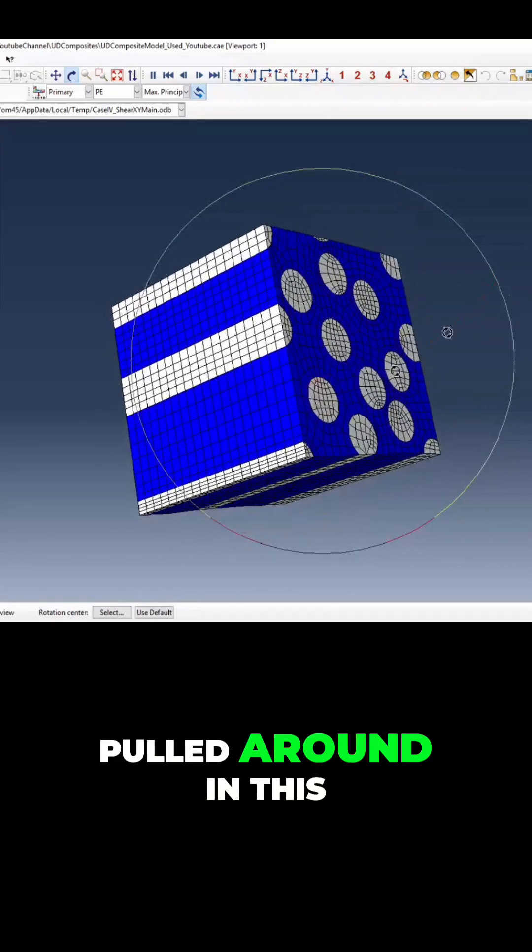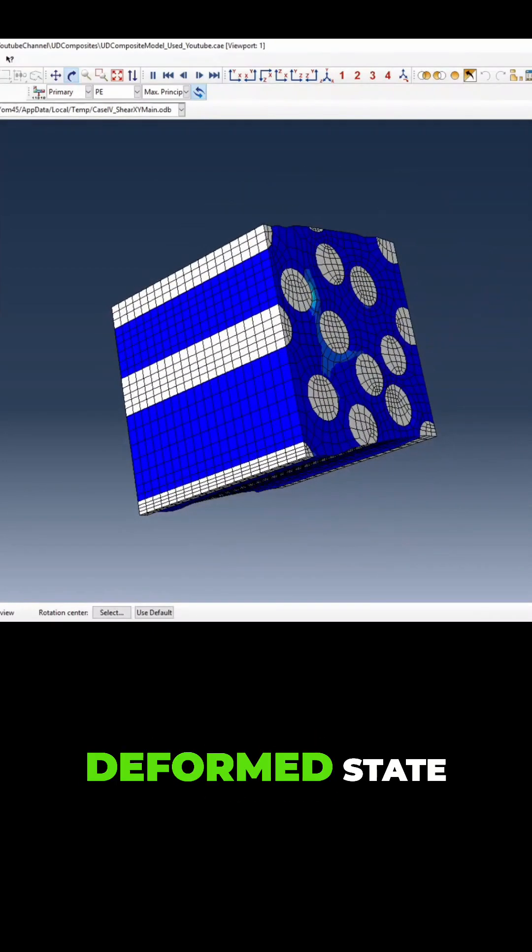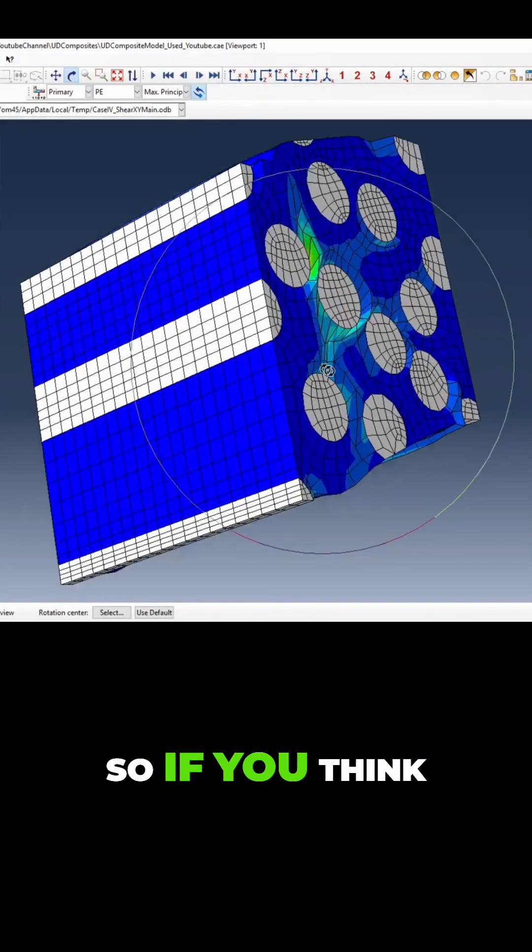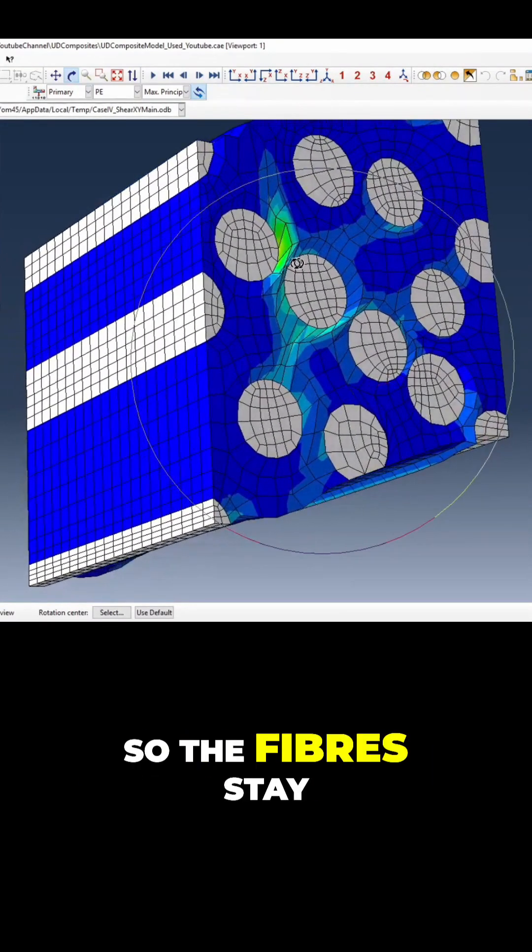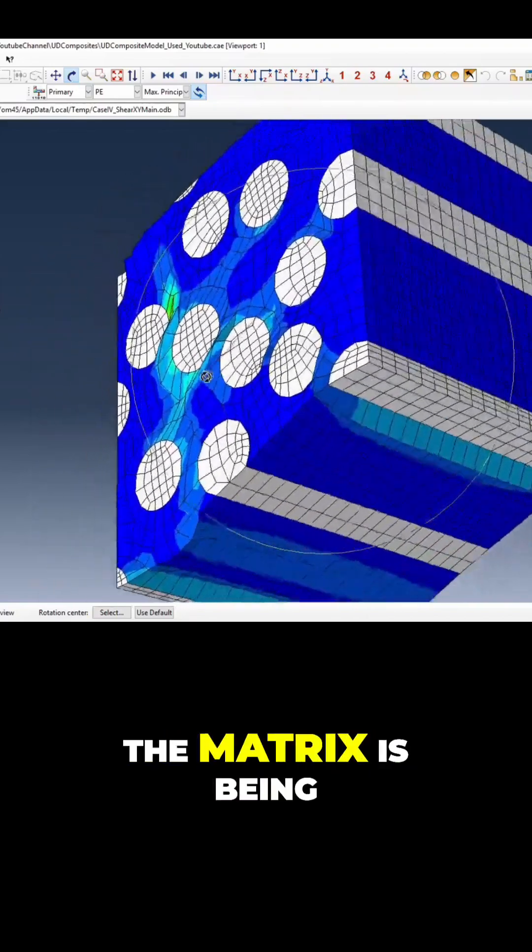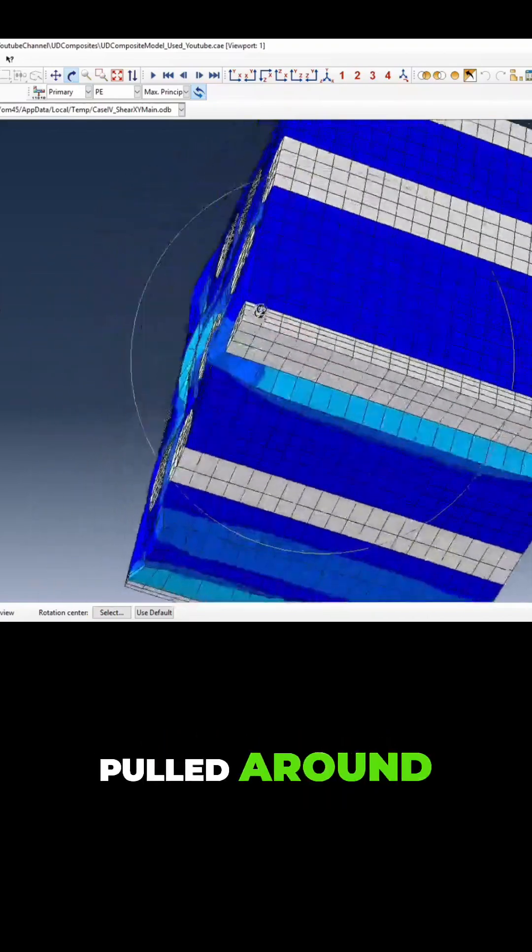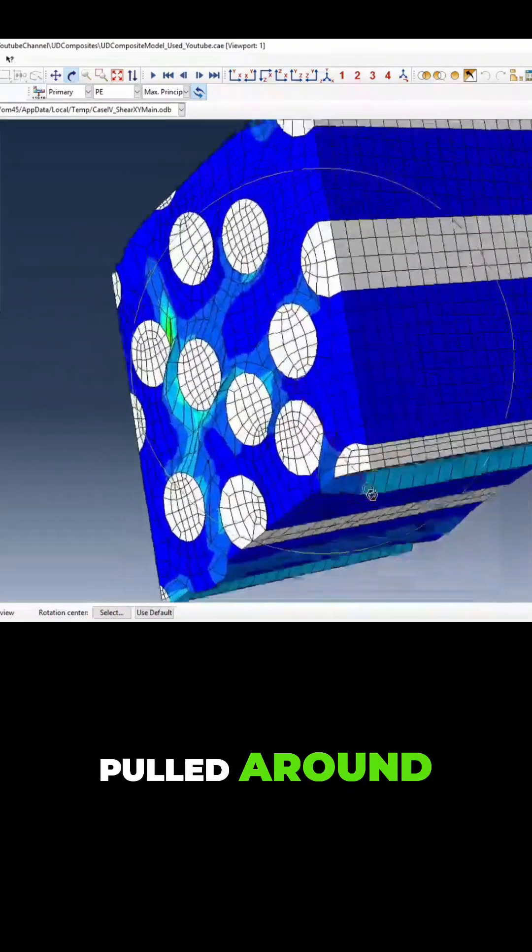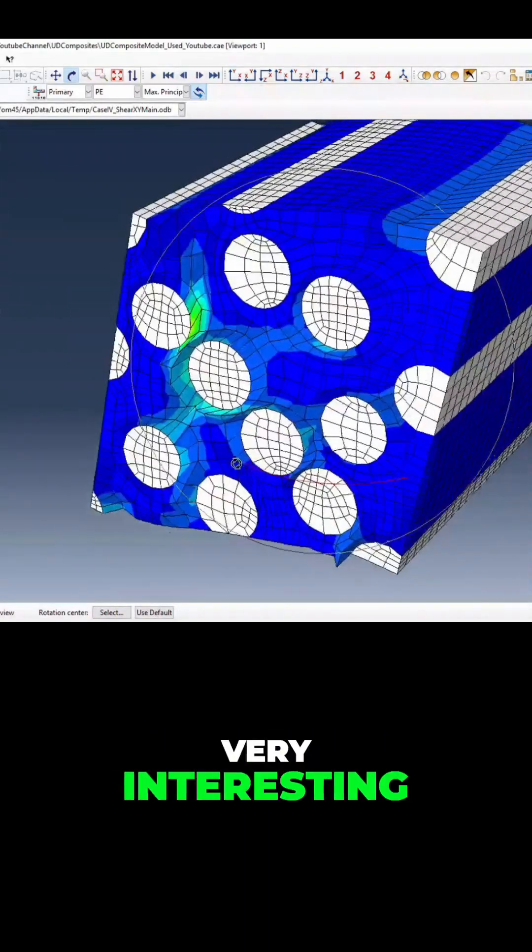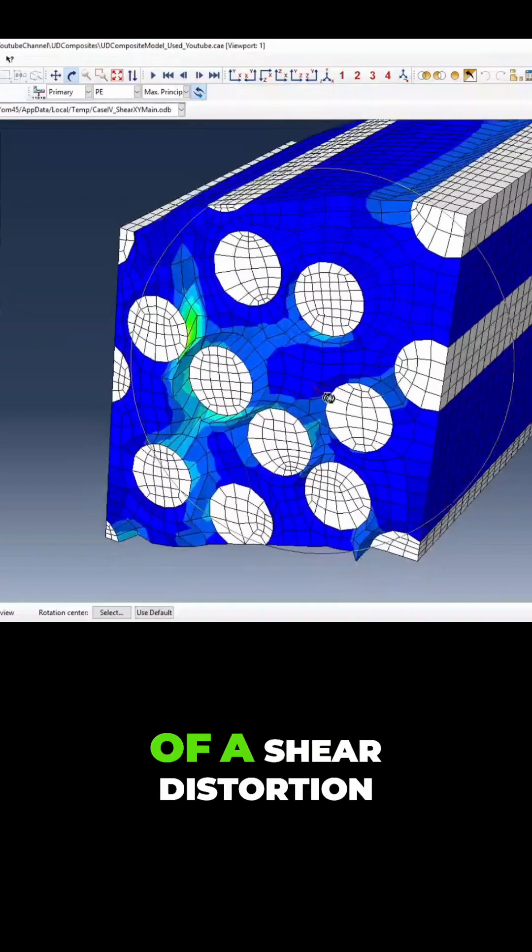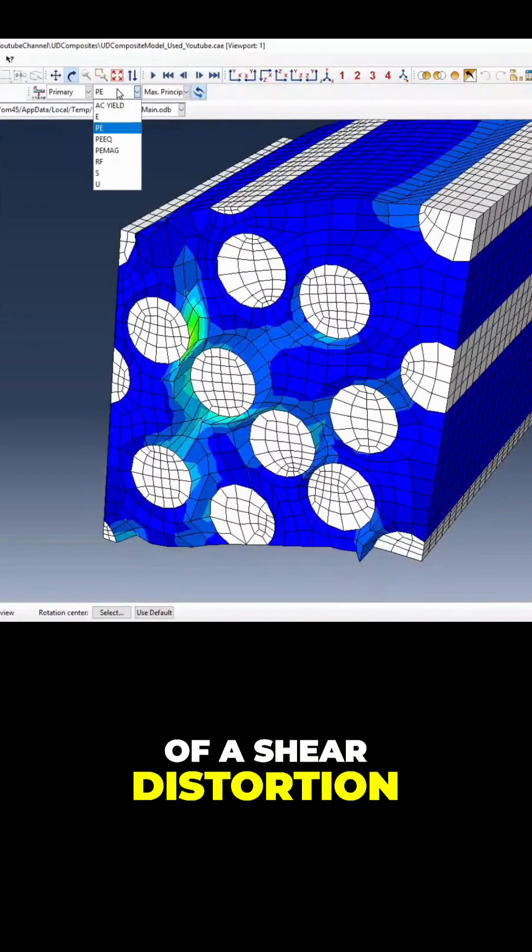In this deformed state, if you think about it here, the fibers stay in their place and the matrix is being pulled around it. These are all very interesting - there's a bit of a shear distortion.